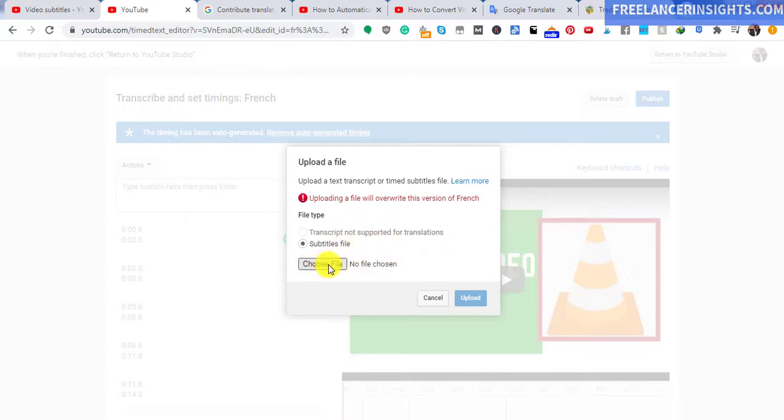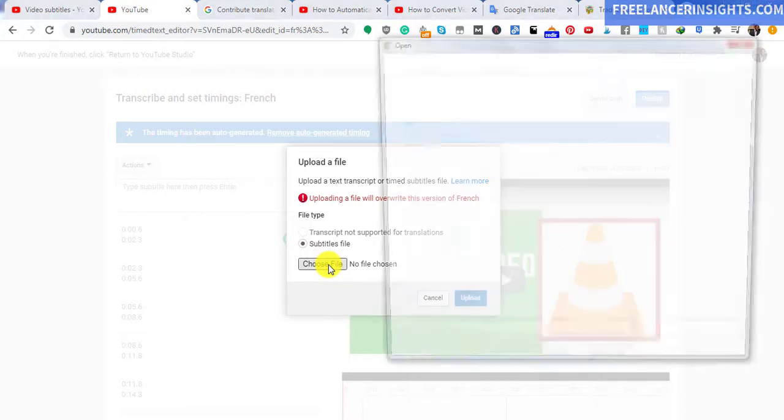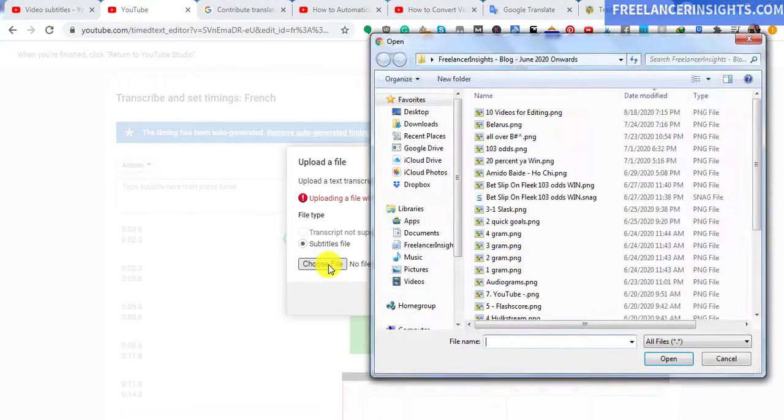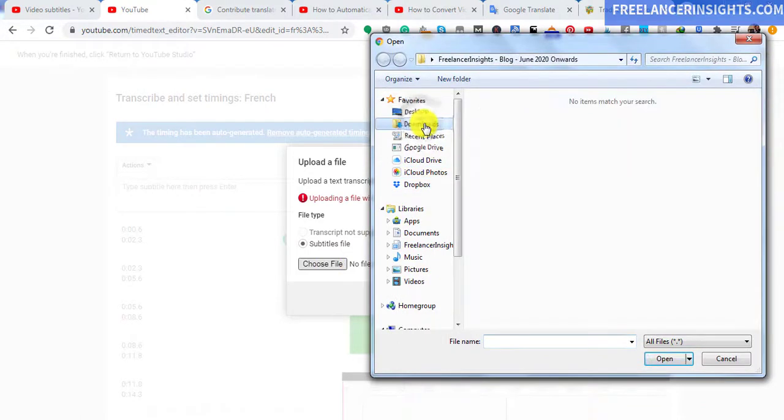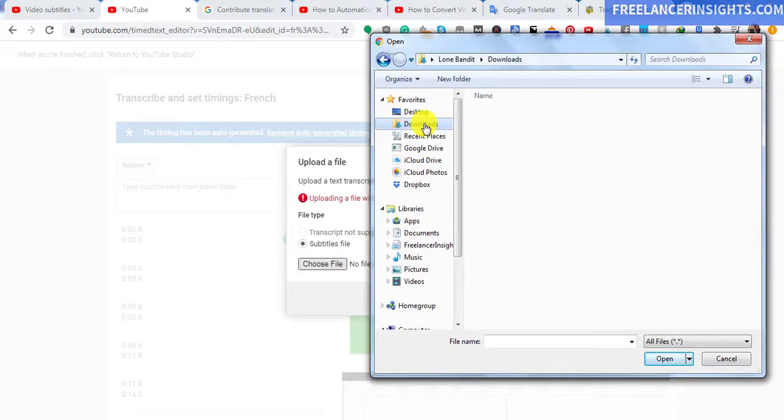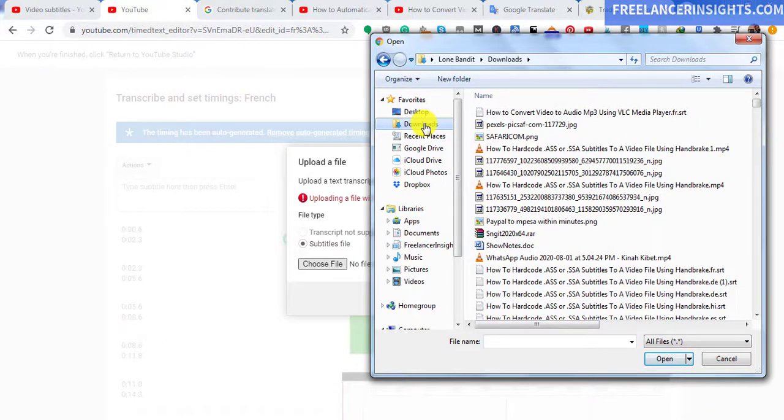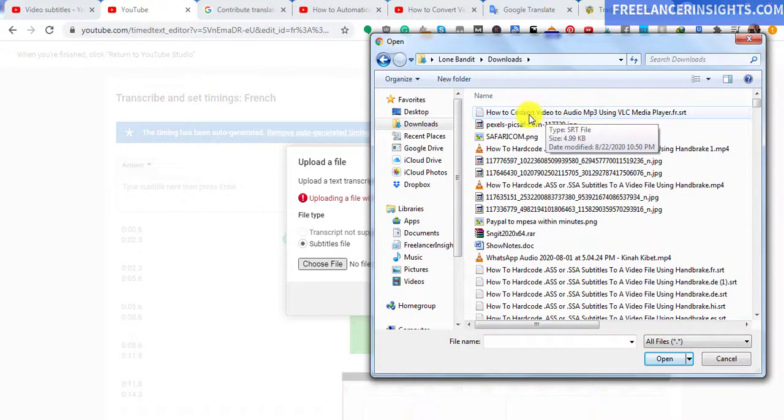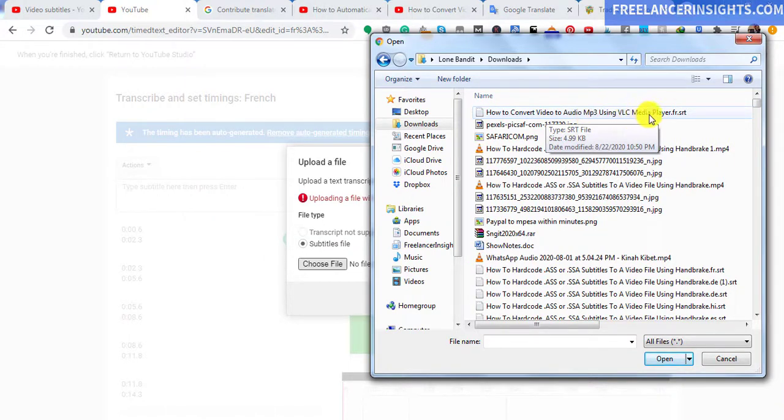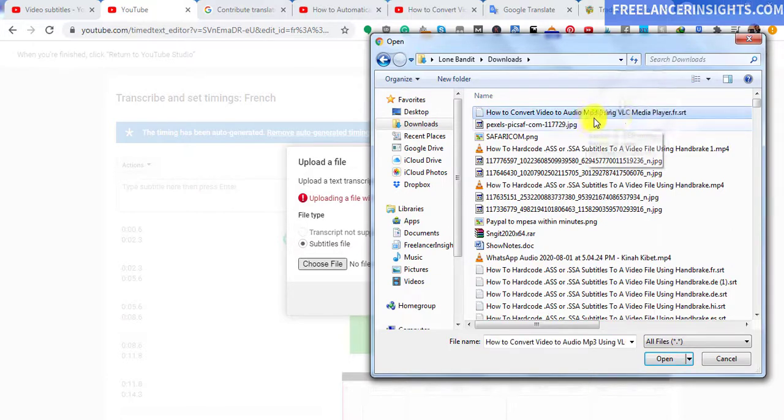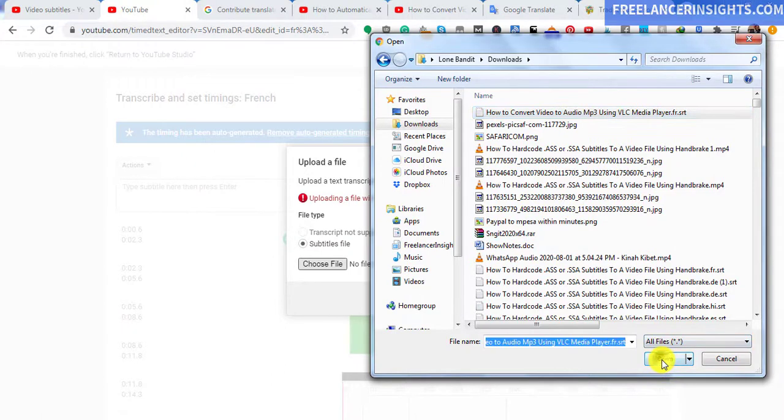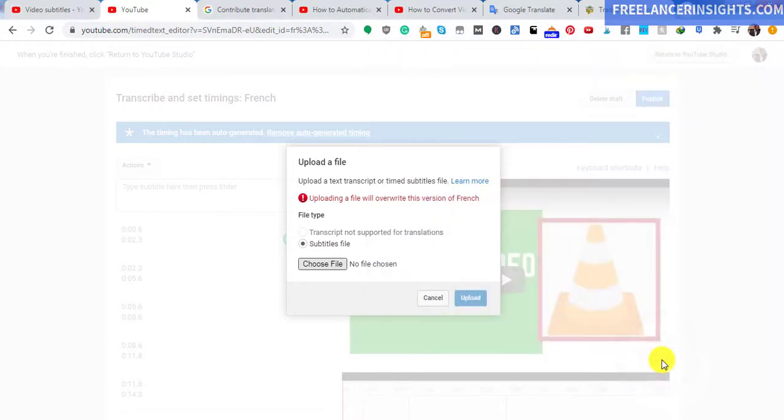Our file is in the downloads. Just make sure that you have your files where you want them to be. Let's go to the downloads. I have a couple of things loading up. It's just a lot of downloads in my file section. Let's just give it some time. And there we have it. We have the how to convert video to audio mp3 using VLC media player dot fr, which is for French, dot srt. Just select it, and then open.